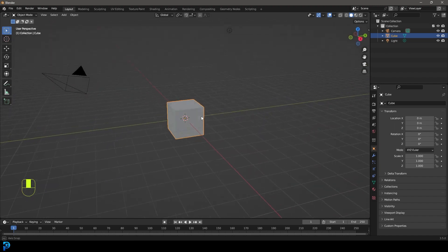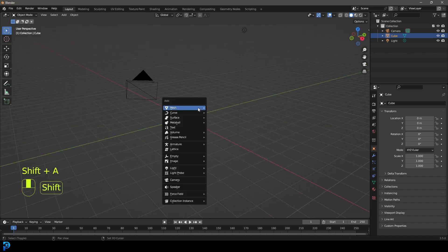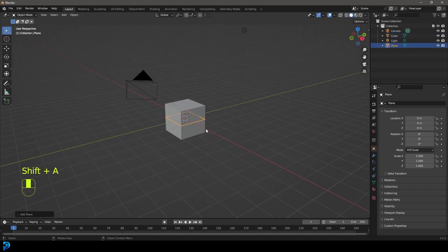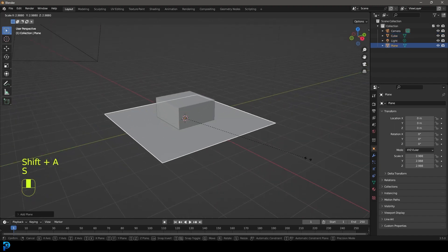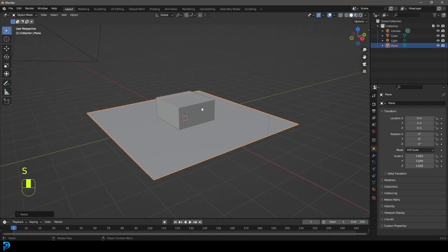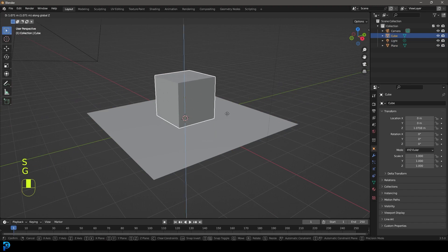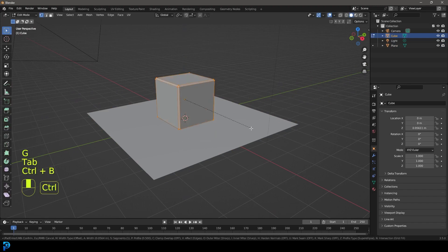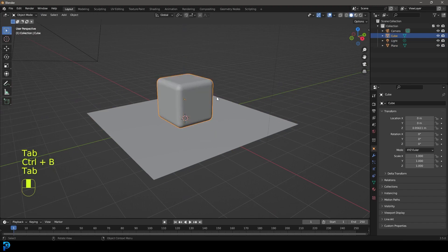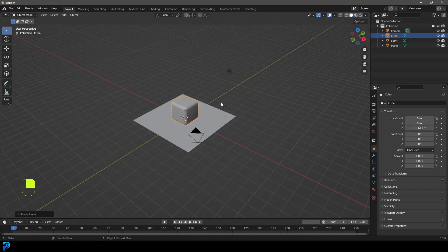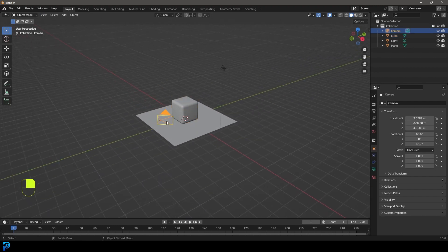So we're in a new scene here in Blender. I'm just going to quickly set up a very simple scene by adding in a plane, moving up the cube, just so we have something to look at. I might give it a bevel. This doesn't really matter because this is not the point — I'm just trying to show you guys what we can do here.